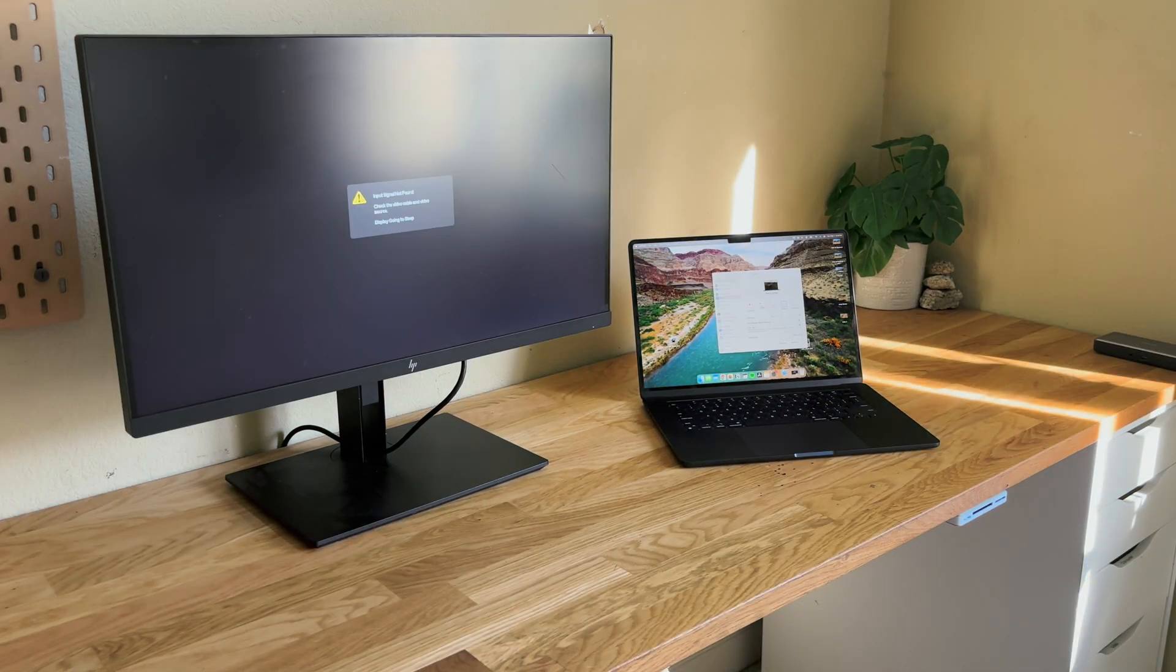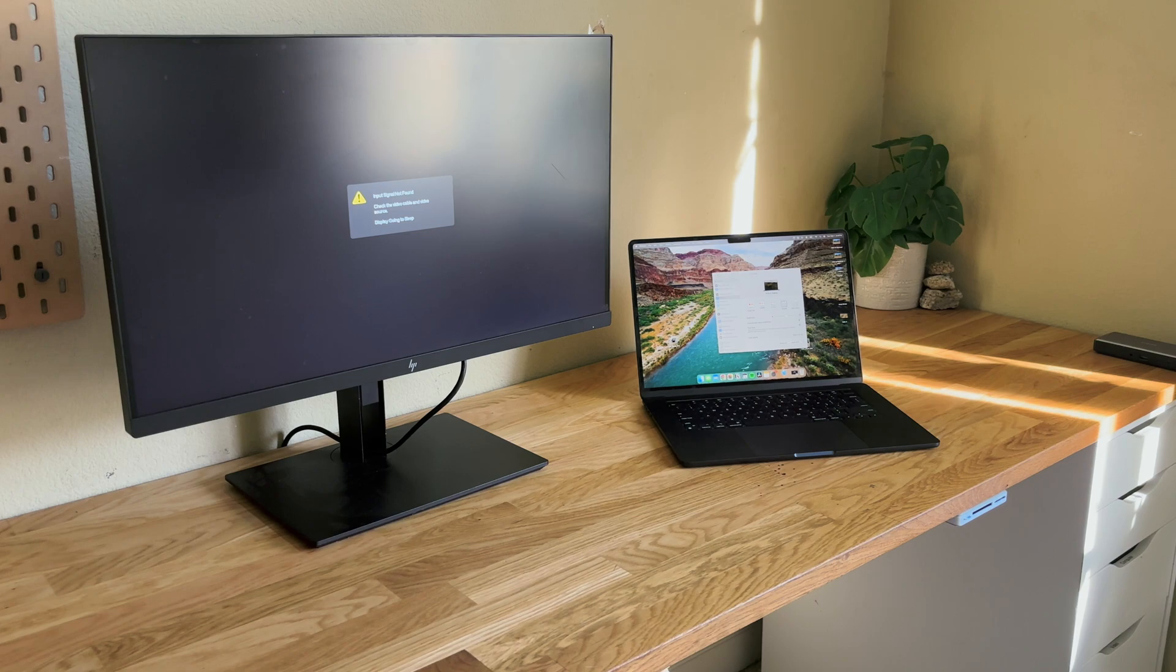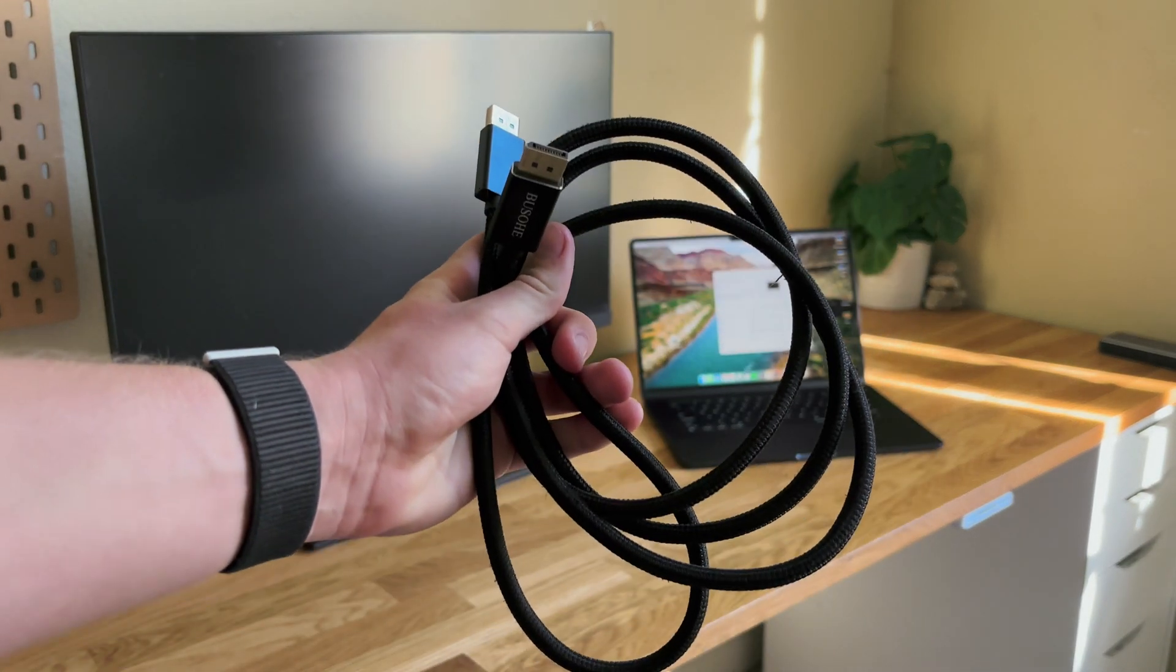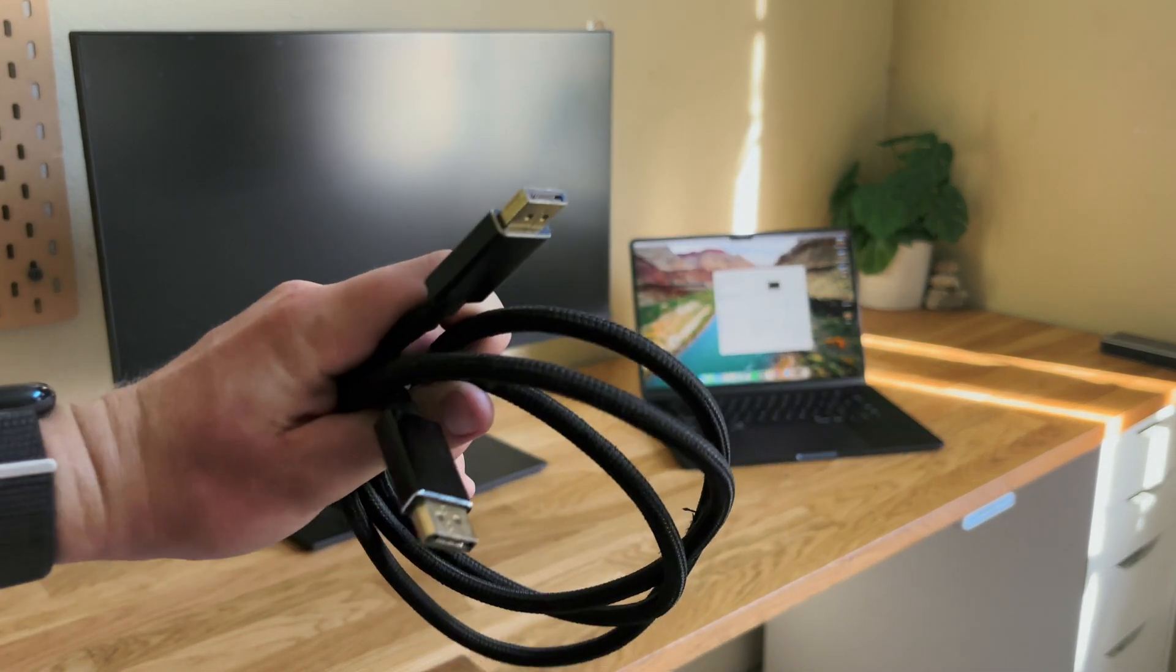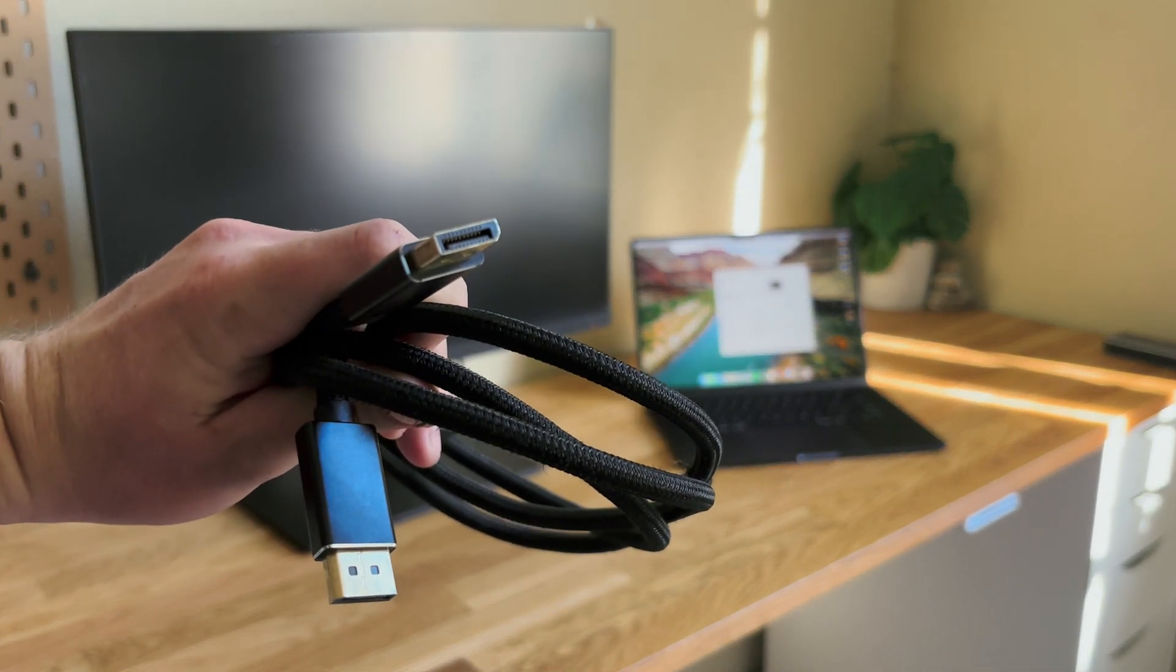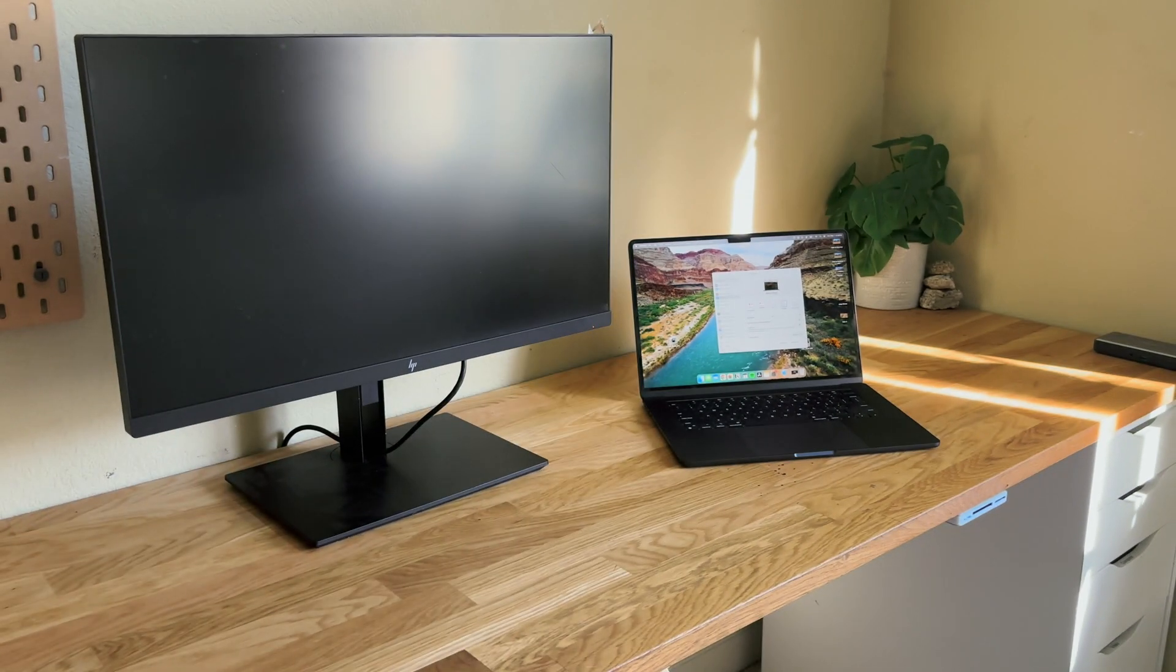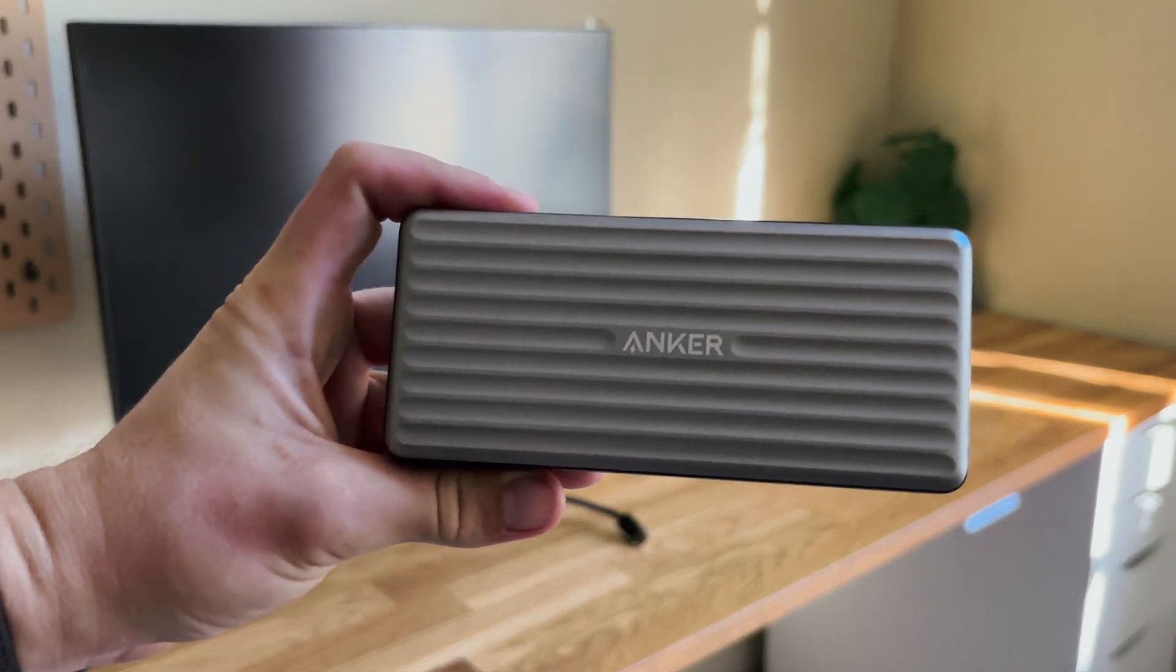But what if your monitor doesn't have Thunderbolt in it? Well, let's for this case use DisplayPort as an example. What we're going to do is use a Thunderbolt hub.